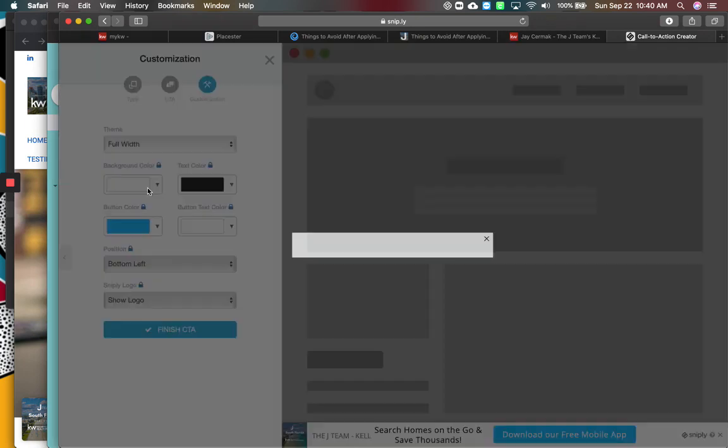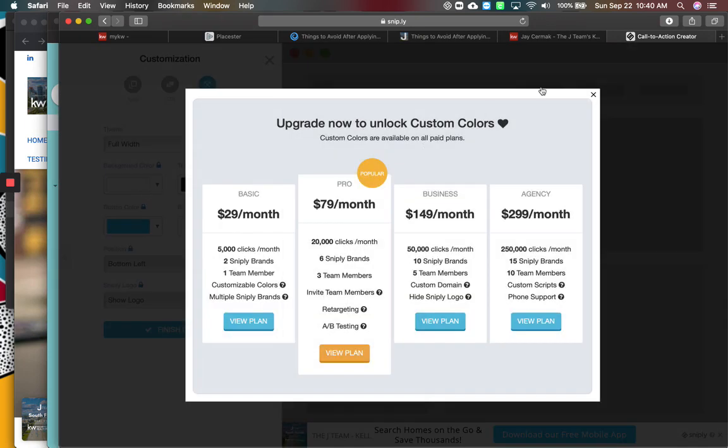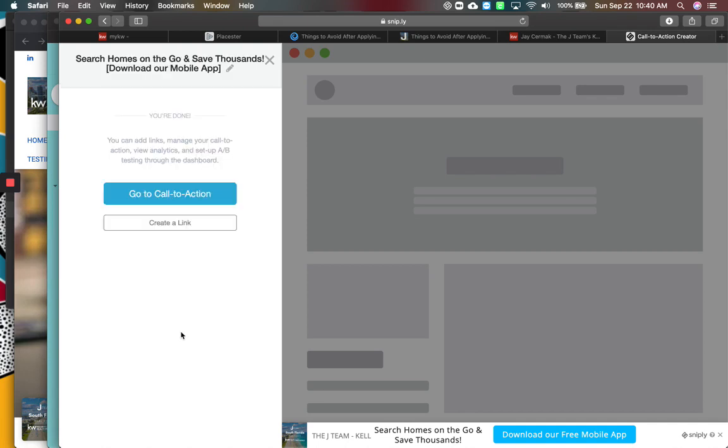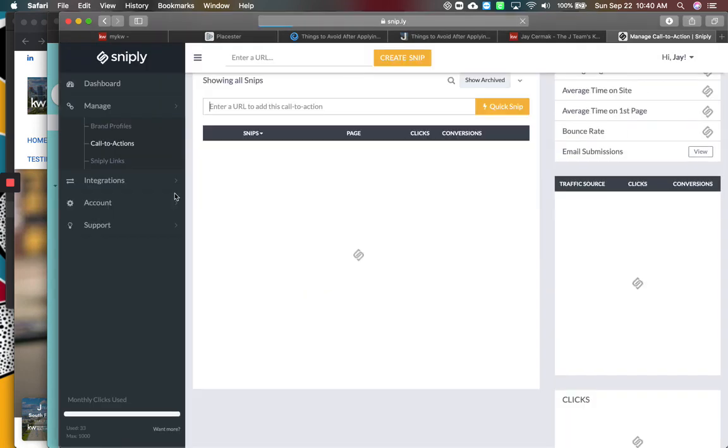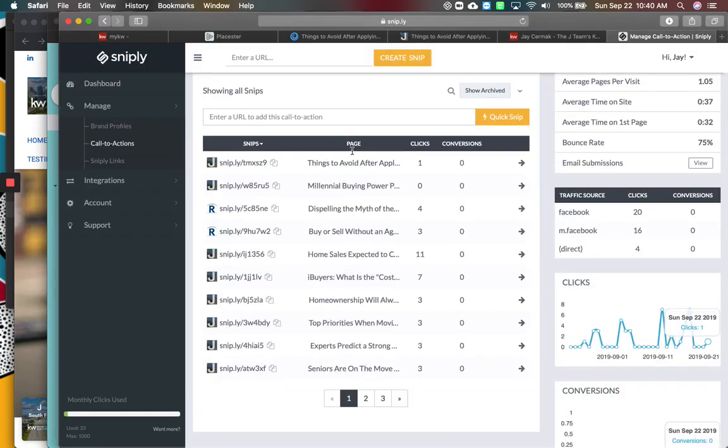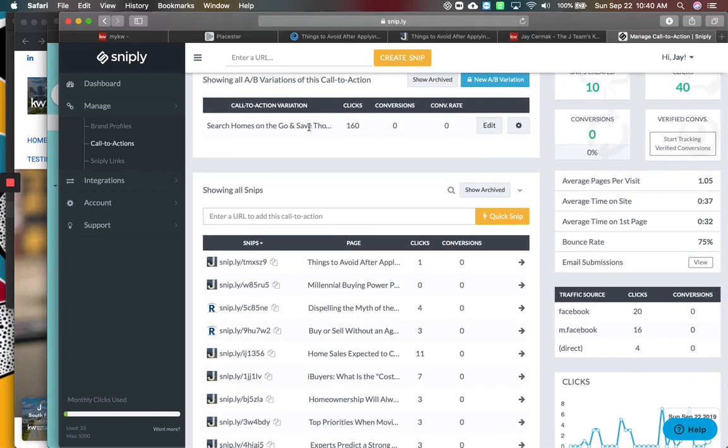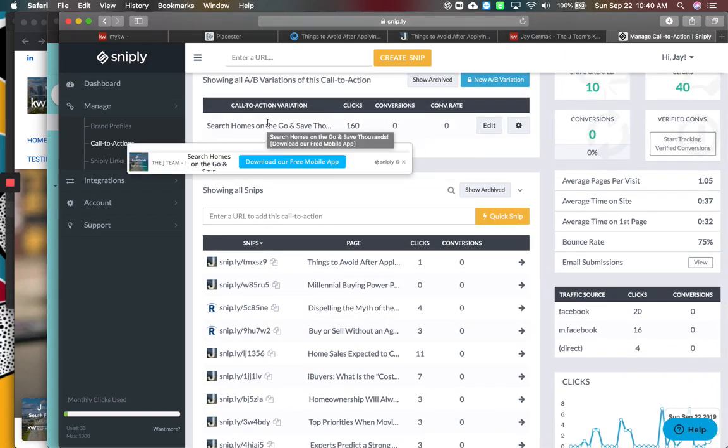You can also change the background color if you want to. Now see, that's a pro feature. See how these are locked. So for free, I'm going to leave it as it is. Finish call to action. Go to call to action. And now it is now my new link. So there's the link. This is what it's going to look like now when I preview it.